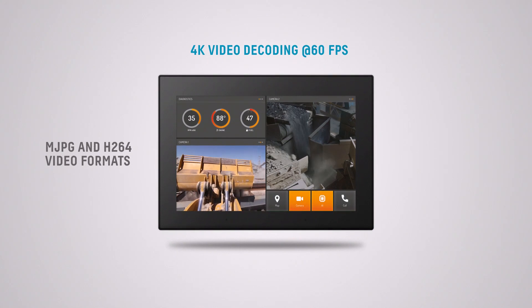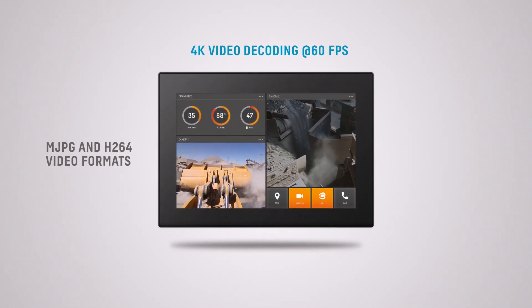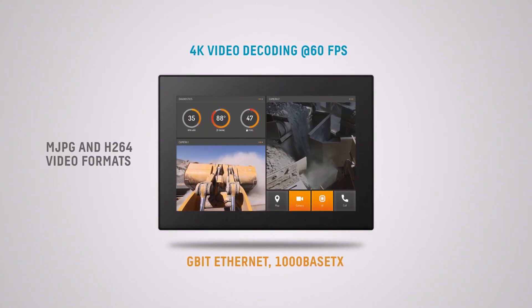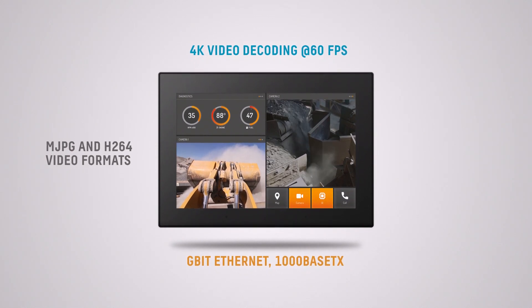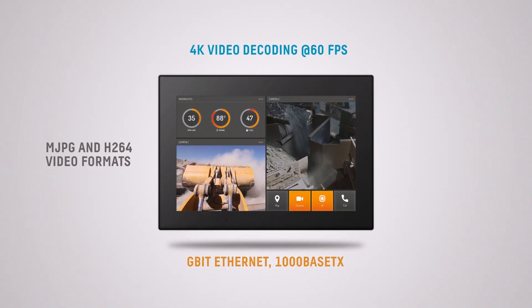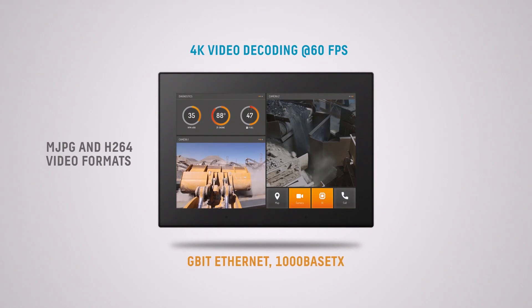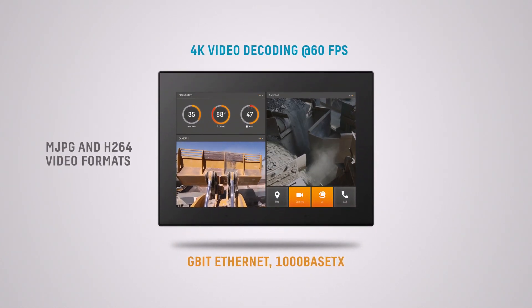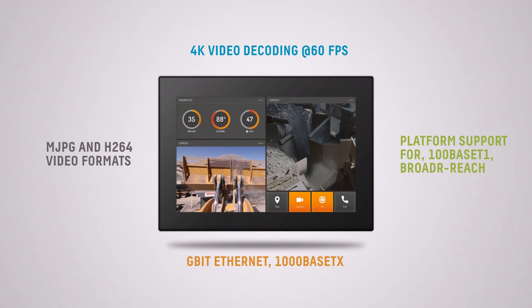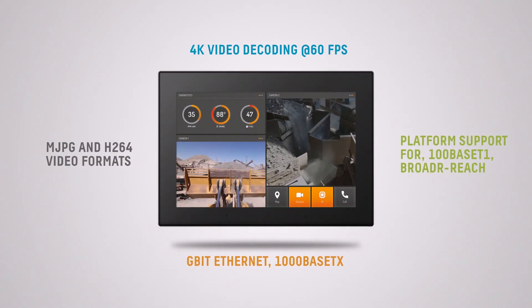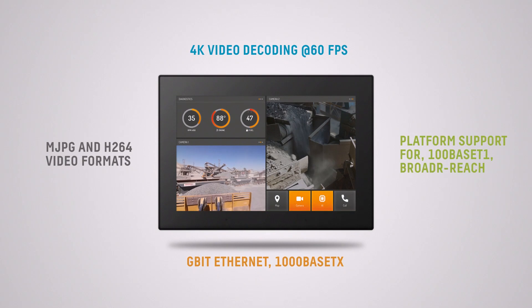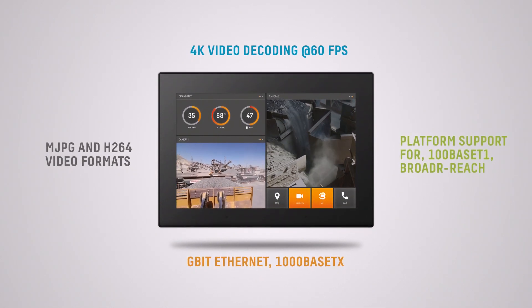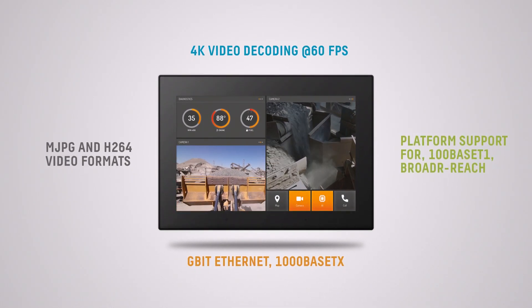The larger V1200 models have a gigabit ethernet interface and thereby the bandwidth to handle video streams from many connected cameras. The hardware platform that these products are based on has inherent support for two-wire ethernet, aka broader reach, meaning that we can support customers in realizing display solutions with broader reach cameras.